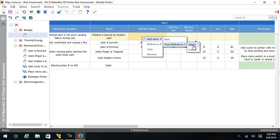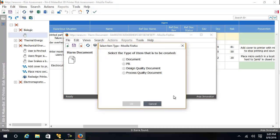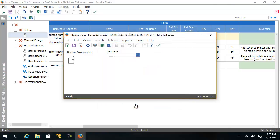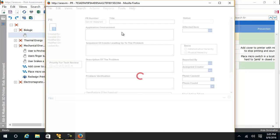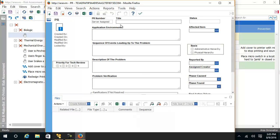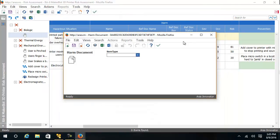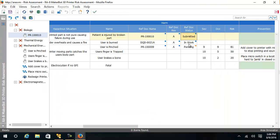Instead of selecting one, I could create a new one. I will create a PR and fill in all the appropriate fields. Next, I will select a severity and a likelihood of occurrence.